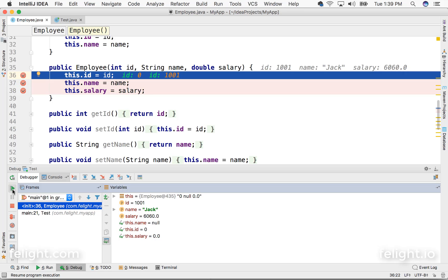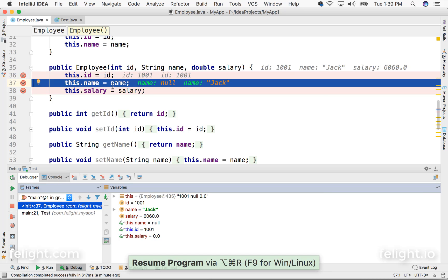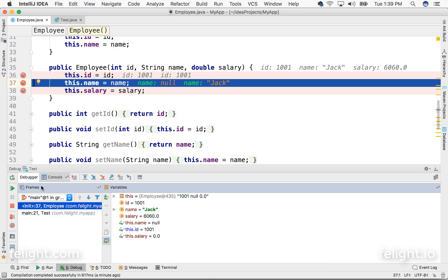Now I'll go and say resume. It goes to the next step and stops there. Name was null, now it is Jack. And same way if I go to salary.